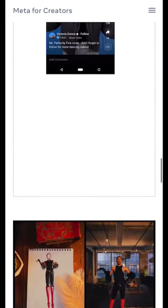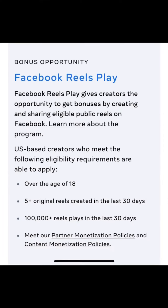Once you have applied and started making Reels, this is the criteria you have to meet in order to get monetized. Facebook Reels Play gives a creator the opportunity to get bonuses by creating and sharing eligible public Reels on Facebook. U.S.-based creators who meet the following eligibility requirements are able to apply: you have to be over the age of 18, have 5-plus original Reels created in the last 30 days, 100,000-plus Reel Plays in the last 30 days, and you have to meet the partner monetization policies and content monetization policies.